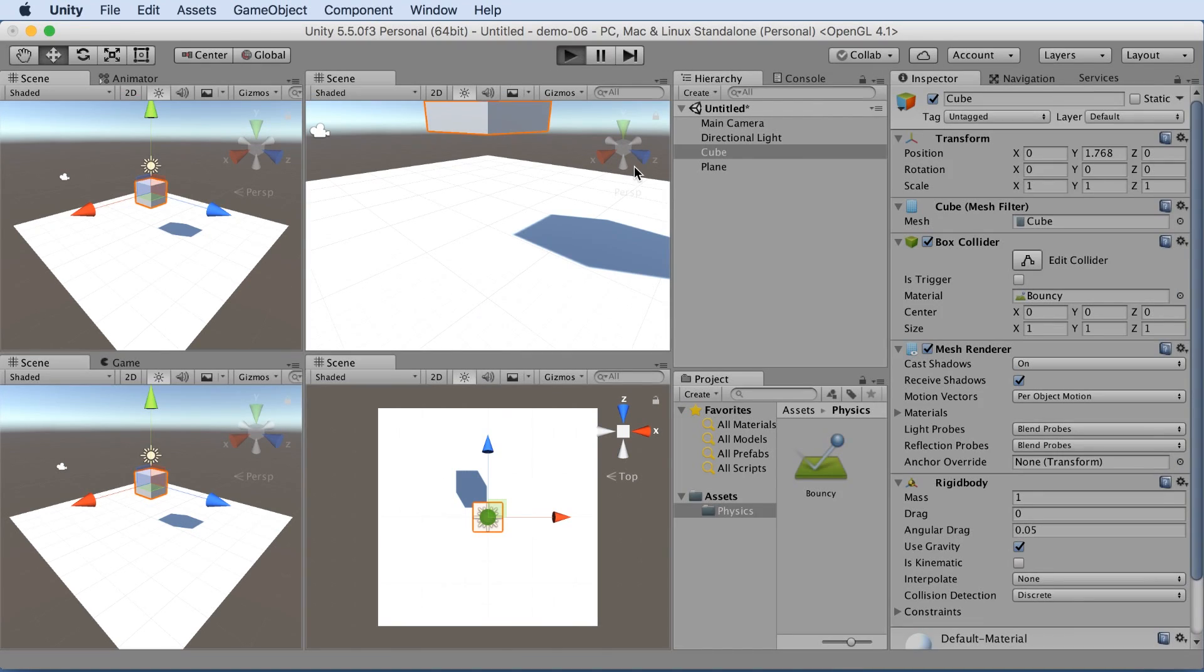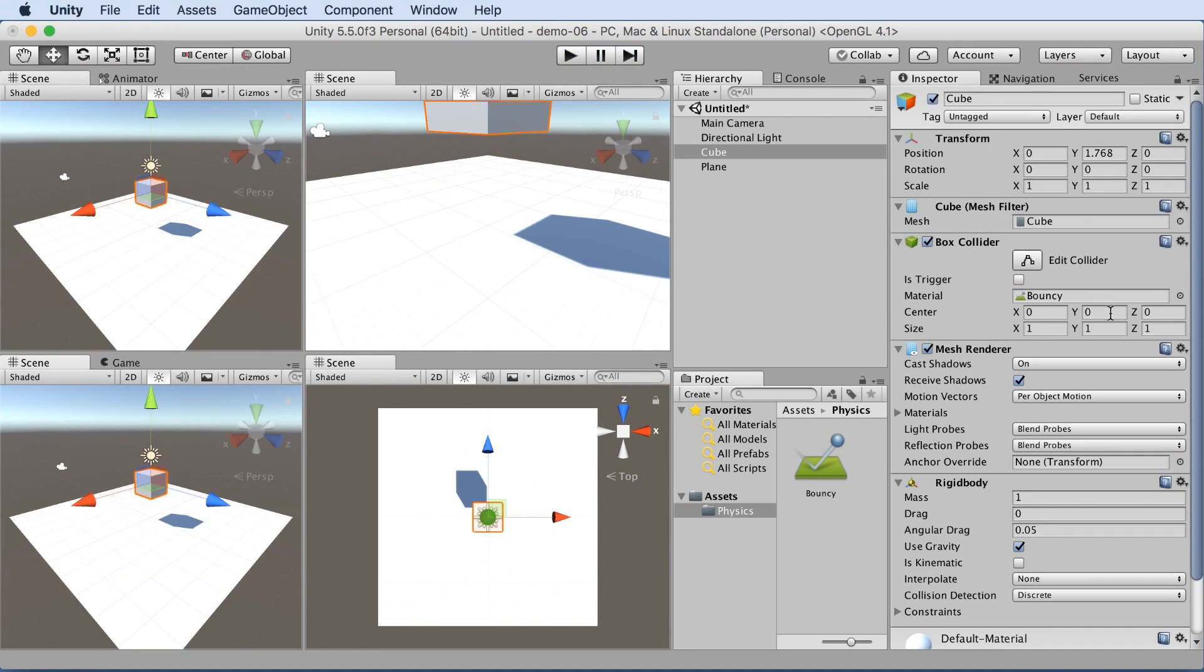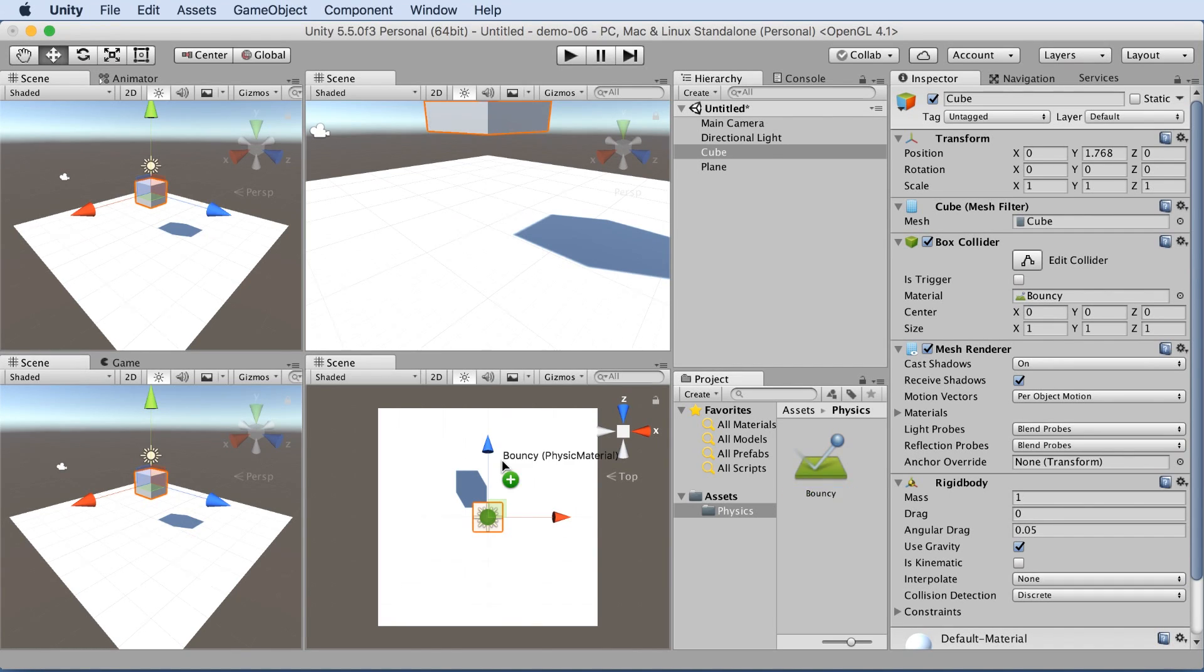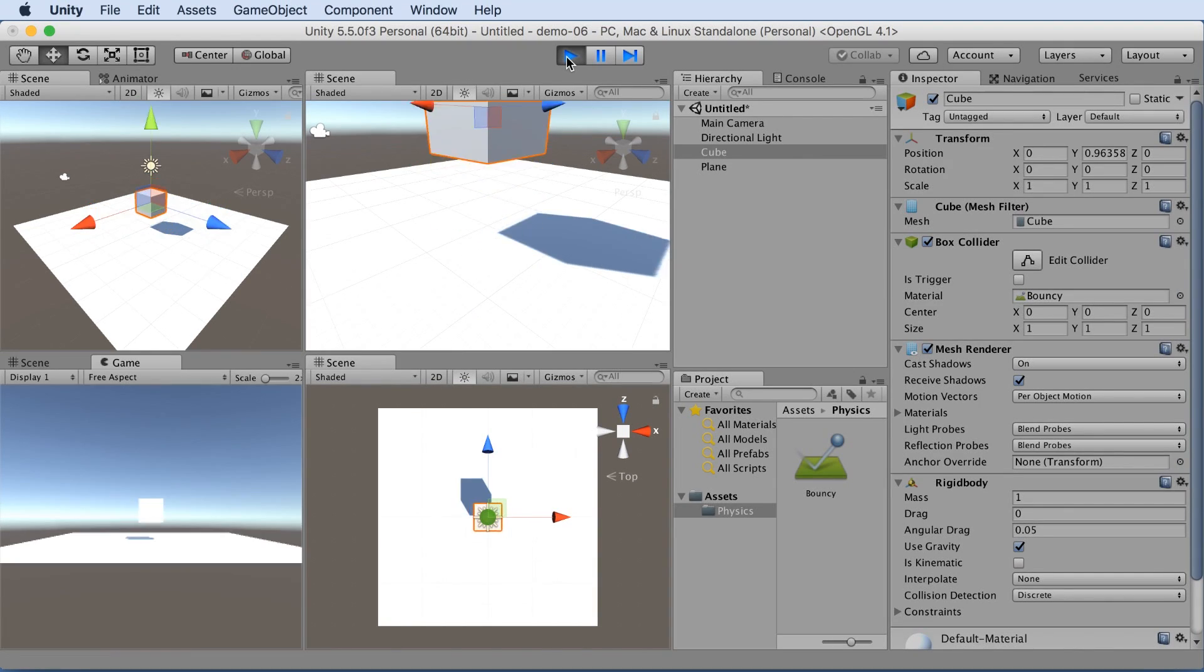So now if we hit play, we'll see it kind of bounces on the floor. So if you want even more bouncing, you can take that bouncy physics material that we made, and we could drag it to the floor at the plane. There we go. Hit play, and now we'll get even more bounciness.